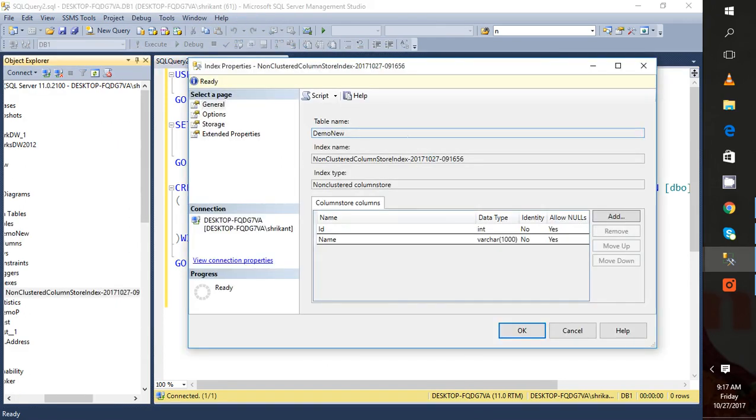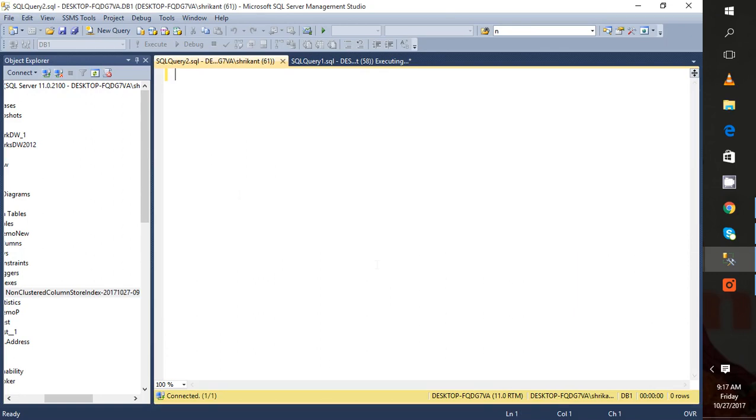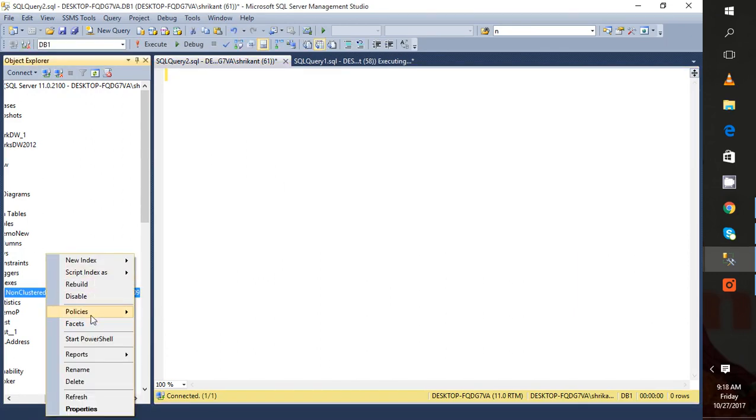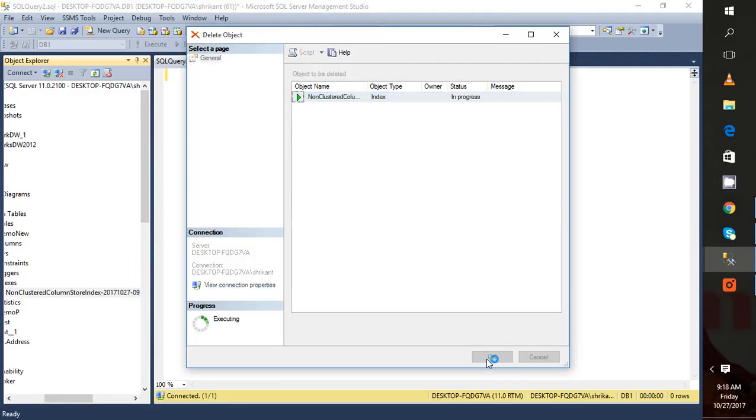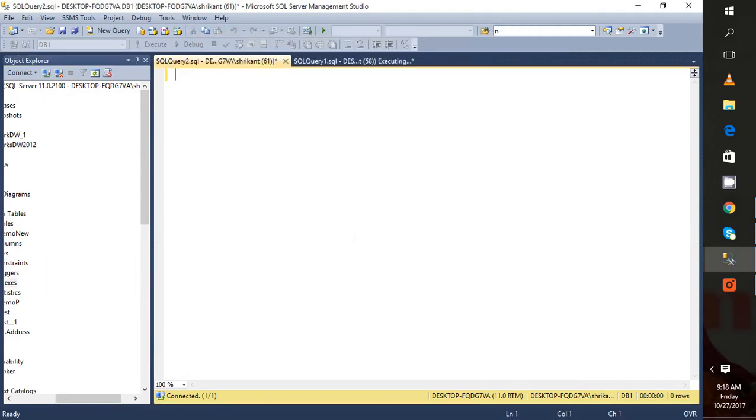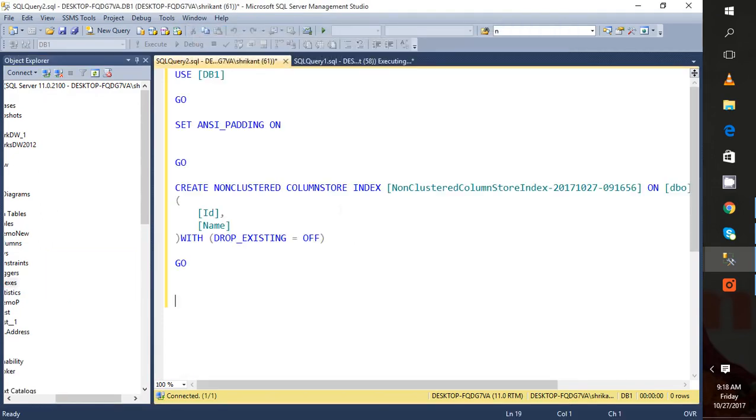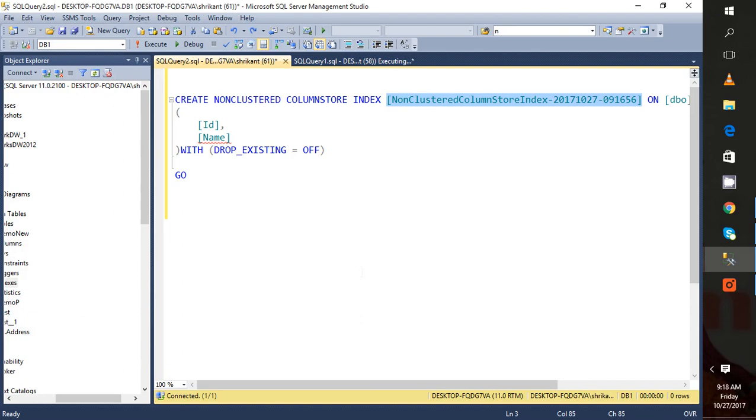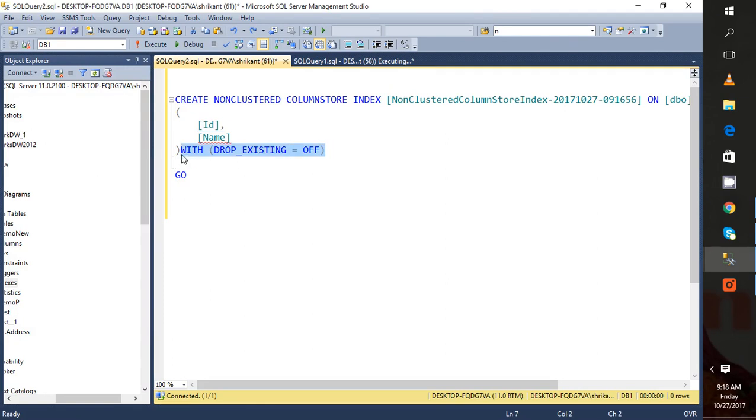Now I will show you how we can create it from T-SQL. The syntax is very simple, it's like a normal index creation. Just create non-clustered index, add one extra word there called column store, and then specify the name for the index. Then on which table you have to do it, then specify the column name. You can specify DROP EXISTING ON if you want to. If you don't want to, you can just ignore it and just run it.